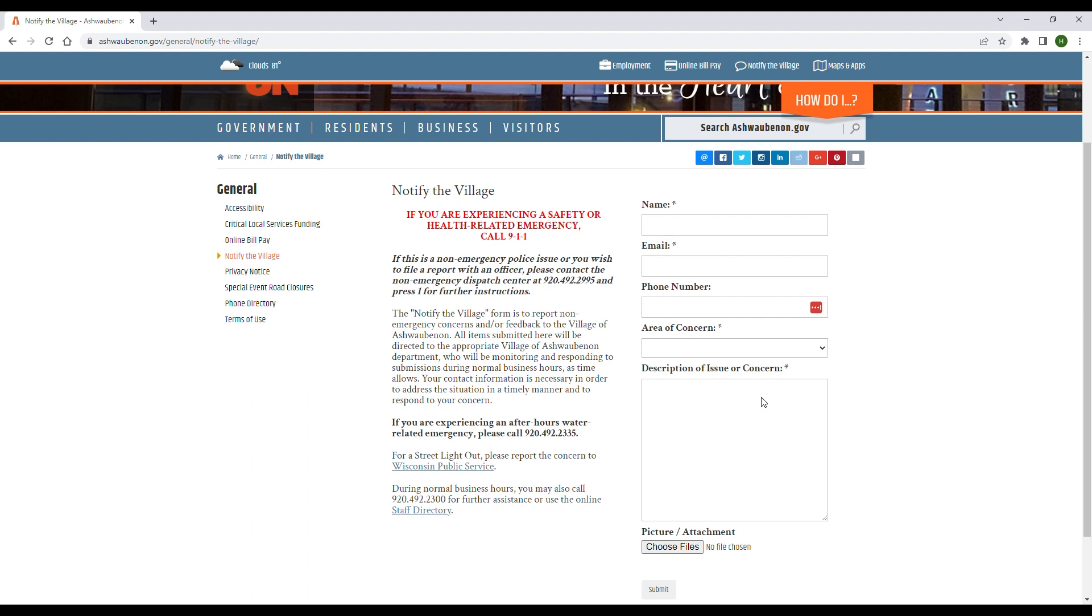In the description of issue or concern box, we ask that you be as descriptive as you possibly can so that we can fix the issue as quickly as possible.